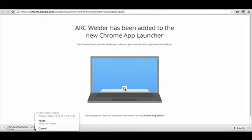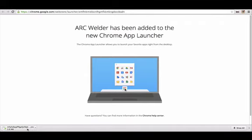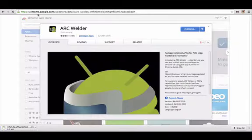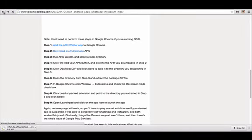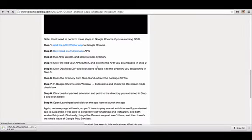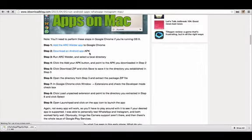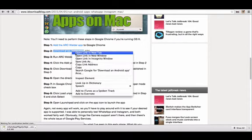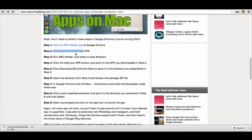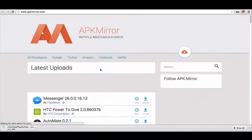And it says Arc Welder has been added to the new Chrome app launcher. As you can see down here, it's downloading. Now, I'm just going to go back to that page that I spoke about before. What we have to do now is to download the Android app APK. Basically, what that means, we need to download the Instagram installation file.